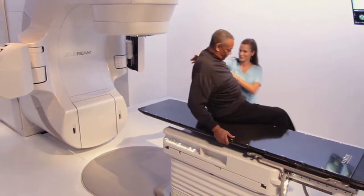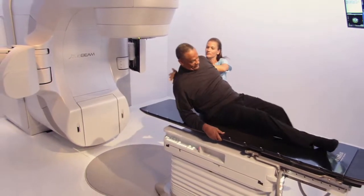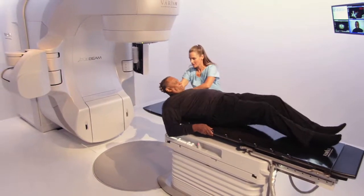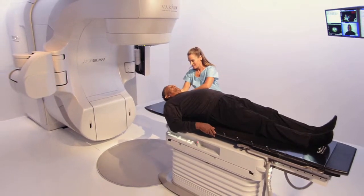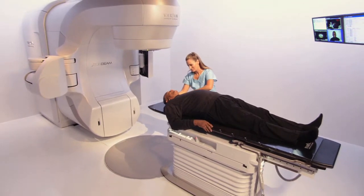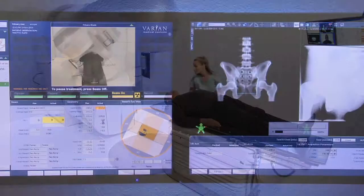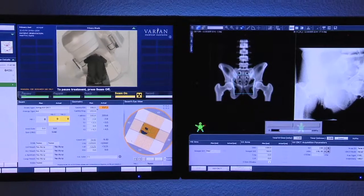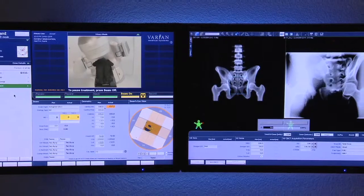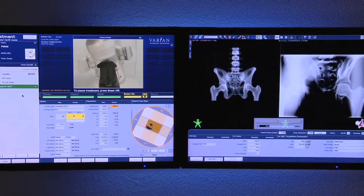We've actually been treating cancer with radiation therapy for over 100 years, but over the past 20 years or so we've been lucky enough to have tremendous advances in machinery, sophisticated software, and imaging technology, all allowing us to deliver dose very precisely, making treatments safer, faster, and more effective.